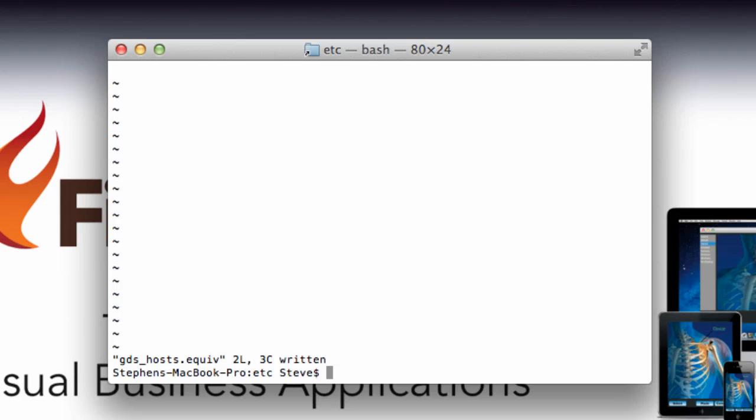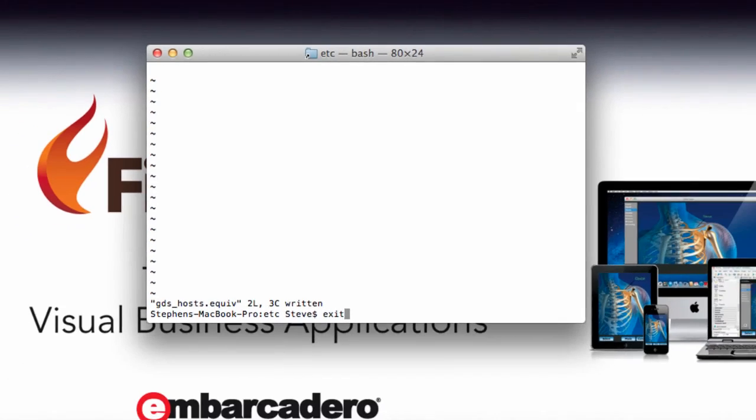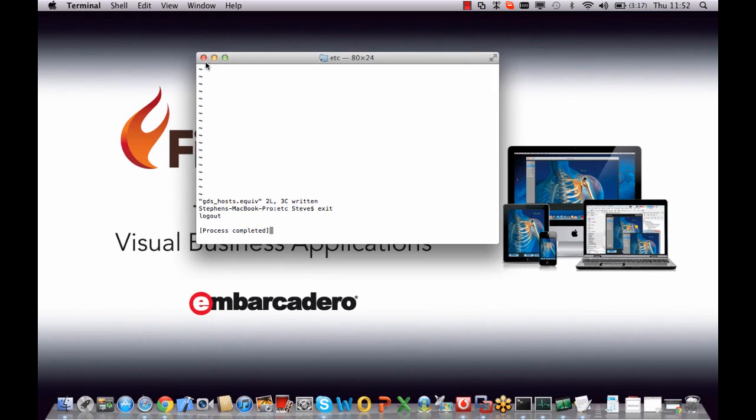So we now have our firewall configuration done, we have InterBase installed, and we should now be able to connect up to our InterBase server.